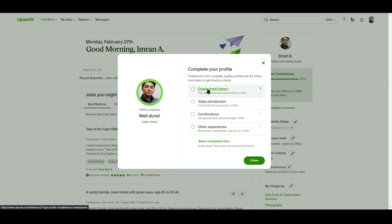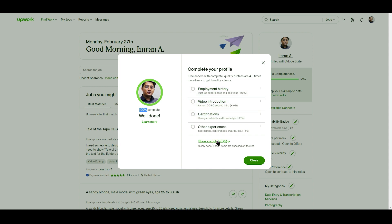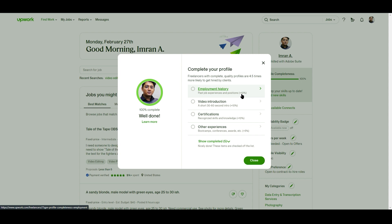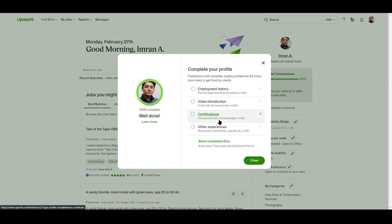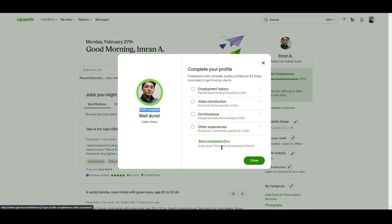We have many options available: employment history, video introduction, certifications, and other experiences. Employment history refers to past job experiences and positions. You can see this profile is 100 percent even though I haven't completed all sections, because each section has a percentage — like 10 percent, 10 percent, 10 percent, 5 percent — and completing some of them is enough to reach 100 percent.